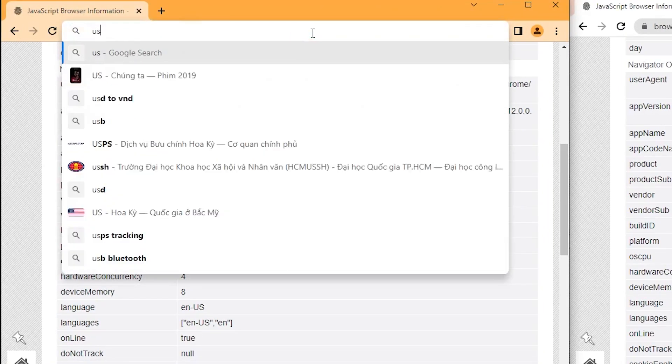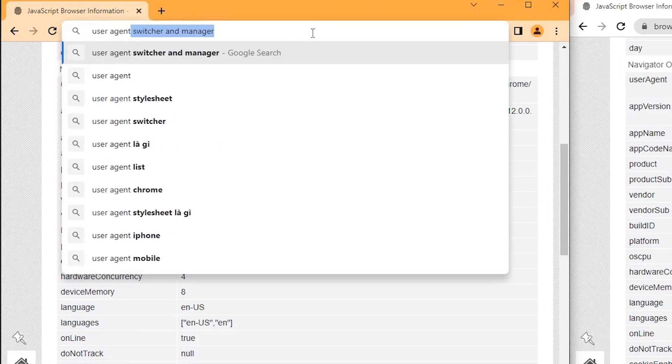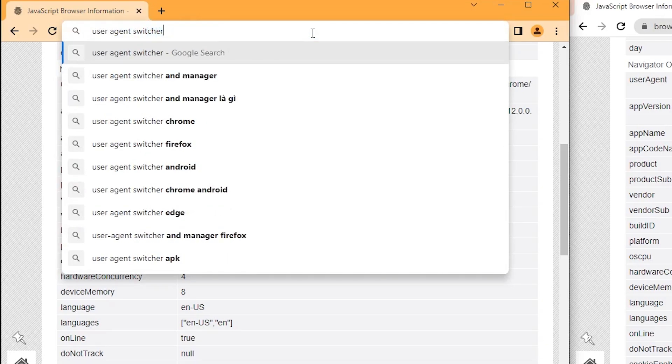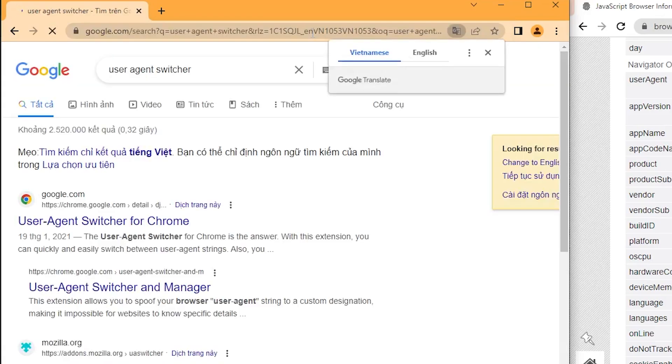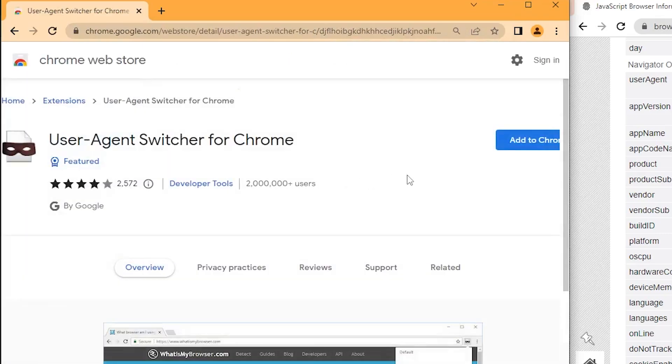In order to change these parameters, you can use extensions such as User Agent Switcher to change User Agent, WebGL Fingerprint Defender to change WebGL, or WebRTC Control to block WebRTC.